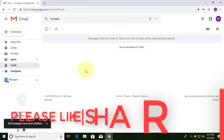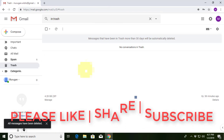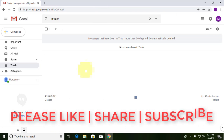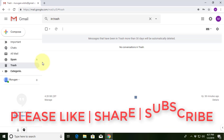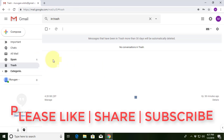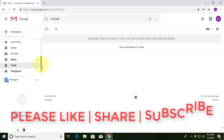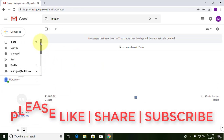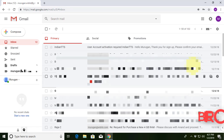Thanks for watching. I hope this video tutorial helps to solve the problem. Please like, share, and don't forget to subscribe to my channel. See you in the next video.